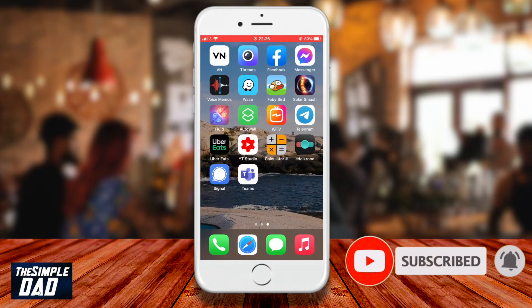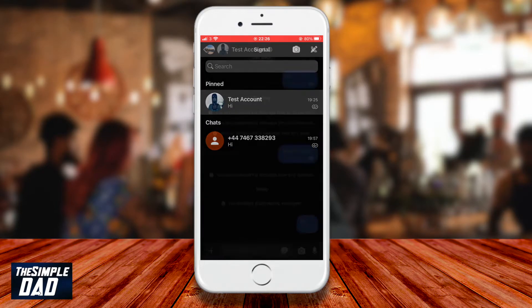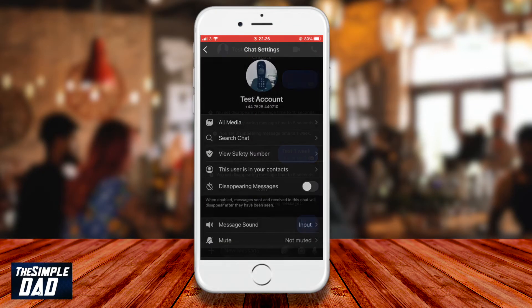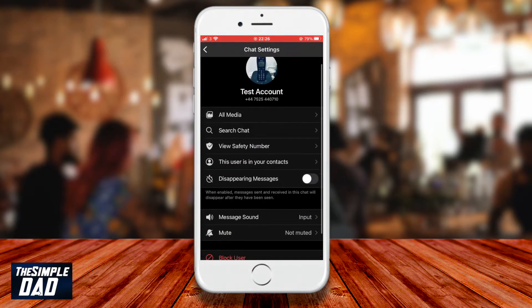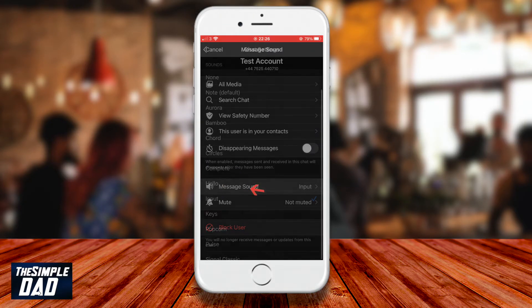So on your phone, let's open the Signal app. Now tap on the contact you want to change the message ringtone for. Now tap on the user's profile photo at the top to see the chat settings. Scroll down and tap on message sound.